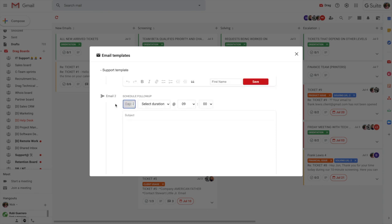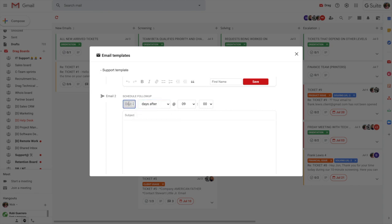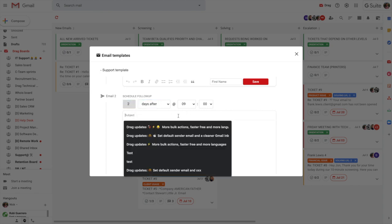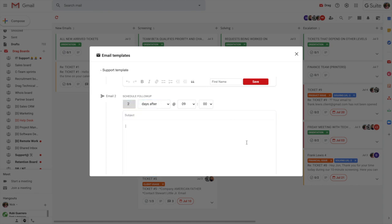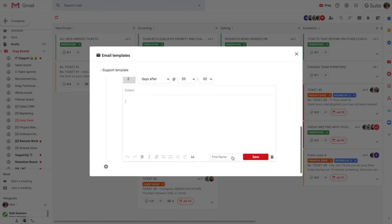So what we can do is we can set a follow-up to happen X number of days in. So let's say two days in at 9am with a subject. And again, we can customize that with the custom fields that we want to.